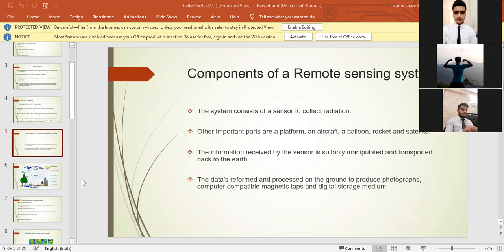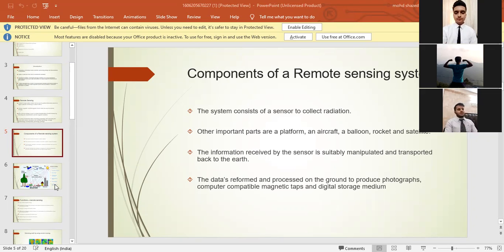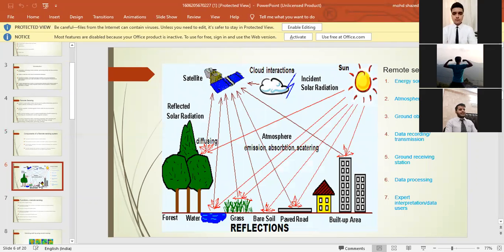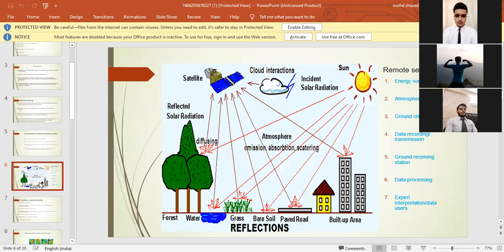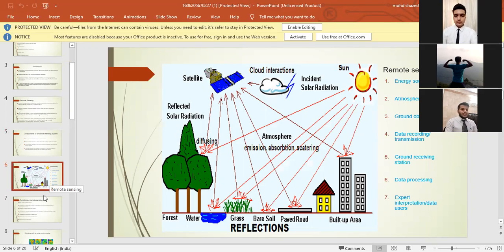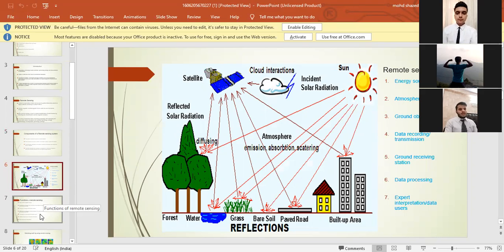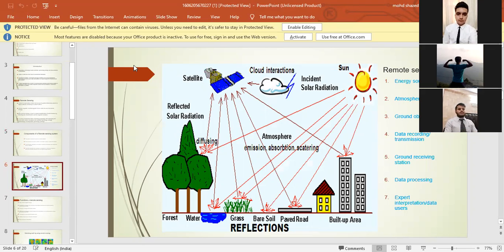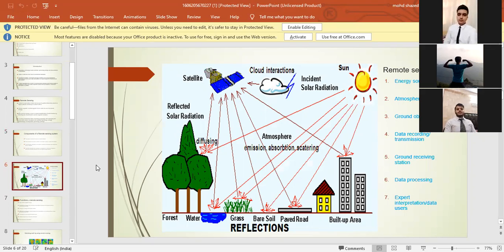We have the diagram here in this sixth slide where we can clearly see that sun is the main source of energy. The radiation of the sun hits the ground object. It can be anything like trees, buildings, and other things. From there the light goes to satellite where it collects the data, and then it goes back to the ground station where the data gets processed and the experts interpret the data and tell us about the conditions of the thing which we are studying.